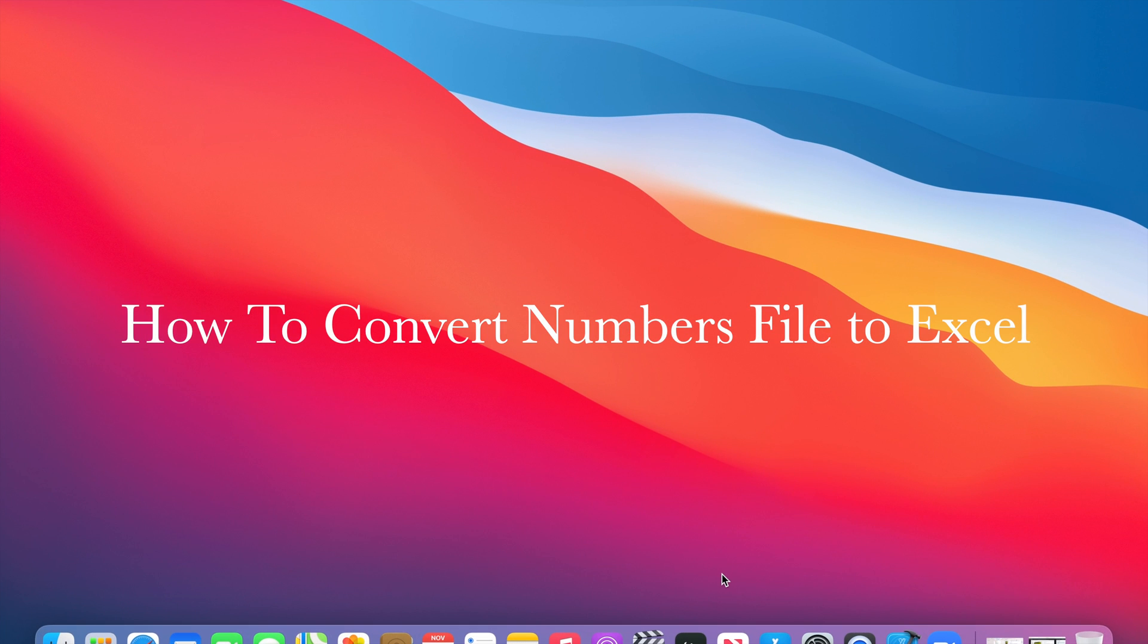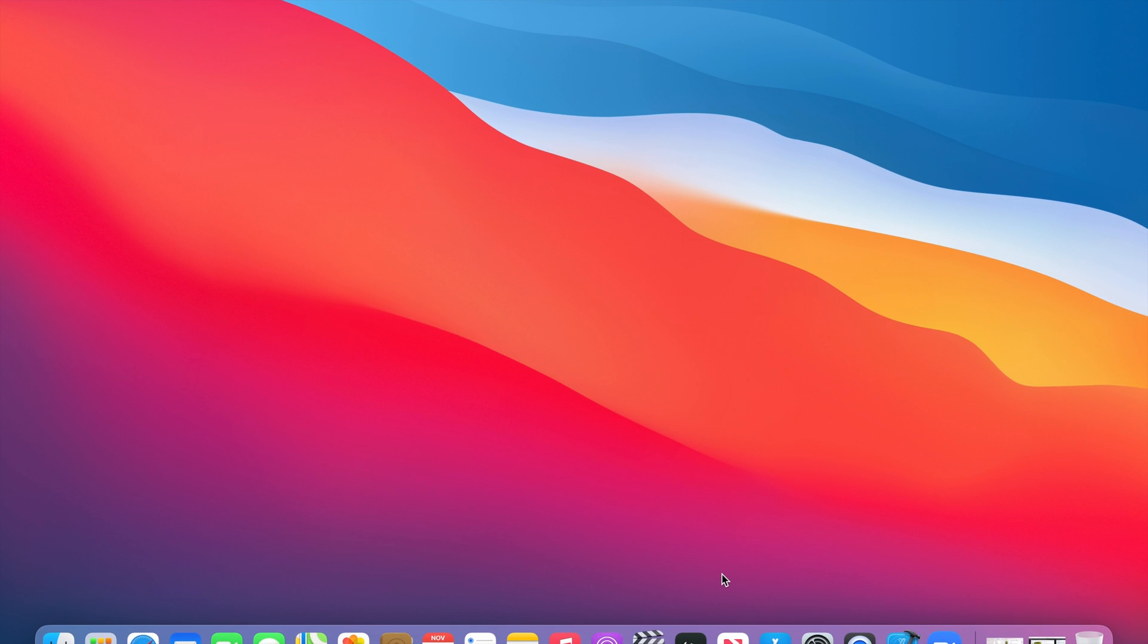In this tutorial I'm going to show you how to convert a Numbers file to an Excel file. Let's begin this tutorial.